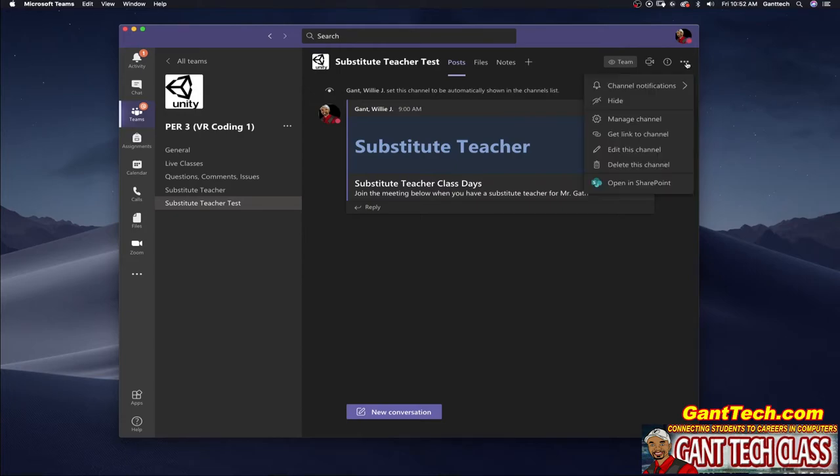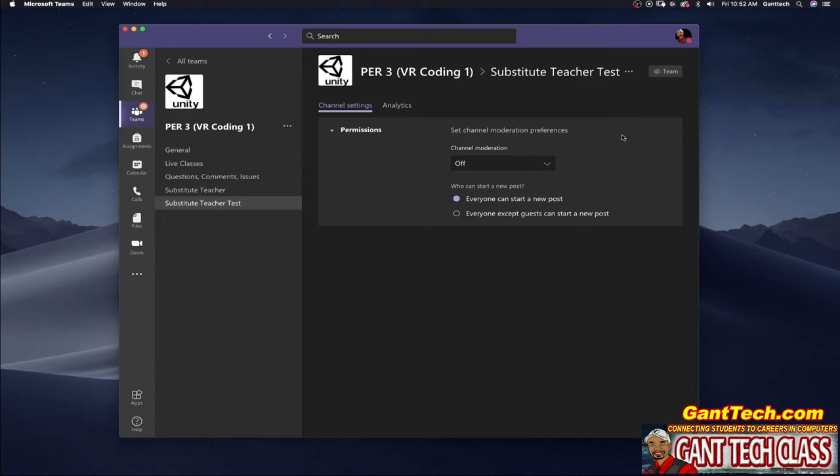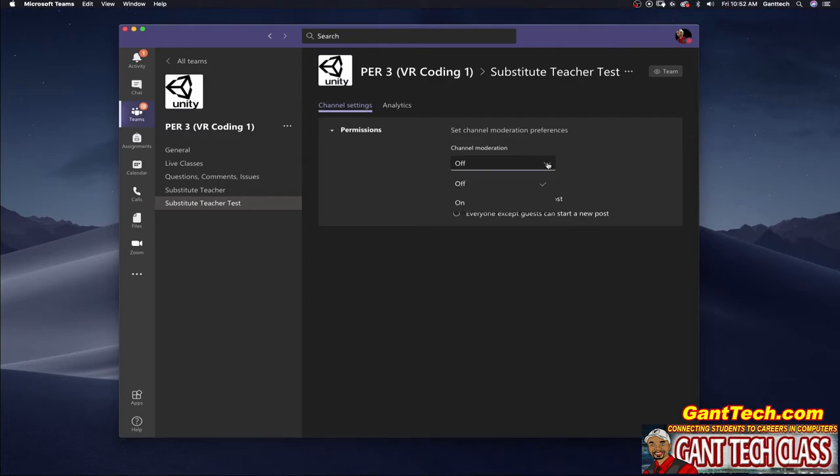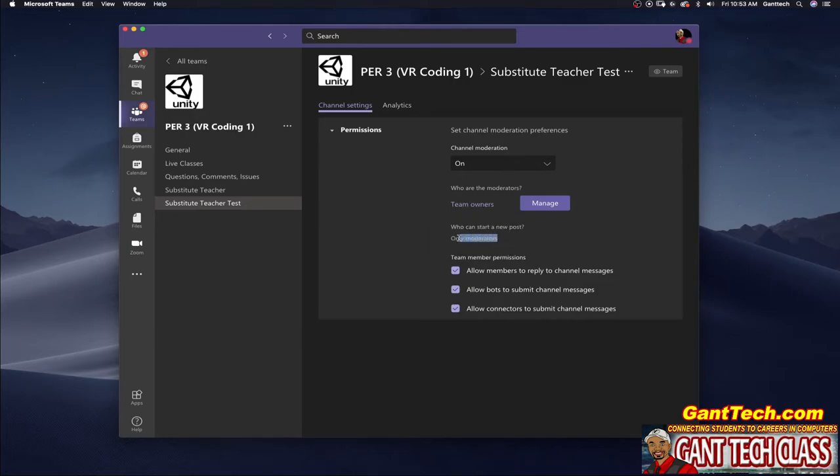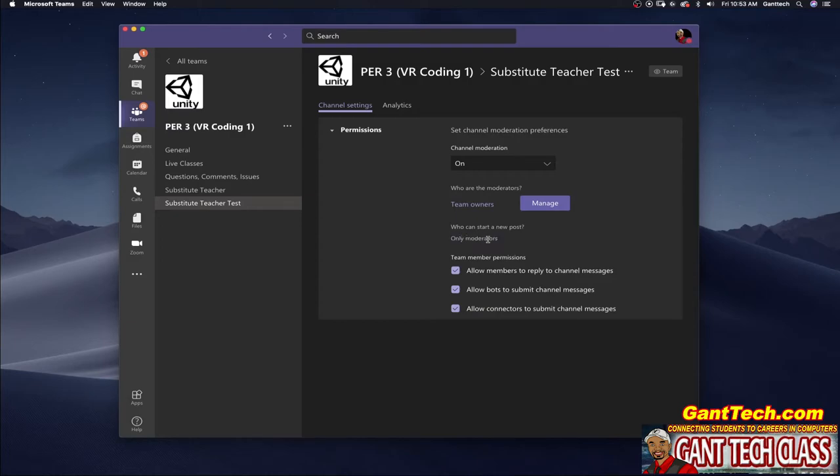So that is by default but some teachers come in up here select manage channel and you can see everyone can start a new post. That's the way a substitute can actually start a meeting but if you turn on moderation who are the moderators team owners who can start a new post only the moderators that means only the teacher. So if you turn this on that means no one else except for the teacher can post in the substitute channel.